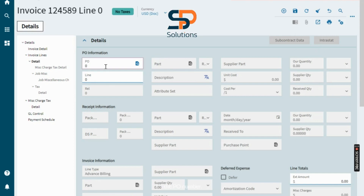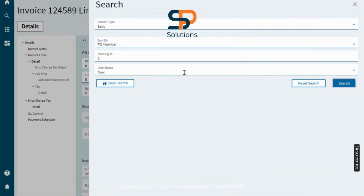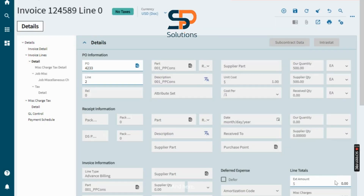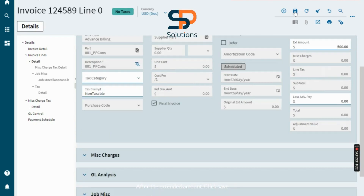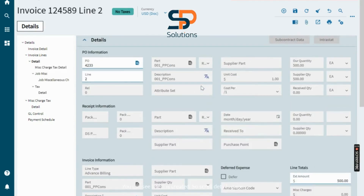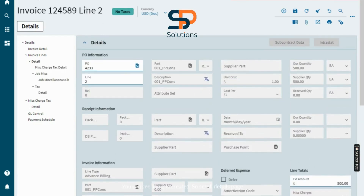Enter the PO number, or you can just click on the Search button to select the PO. After entering the extended amount, click Save — you can see line two is created. Scroll to the details page.